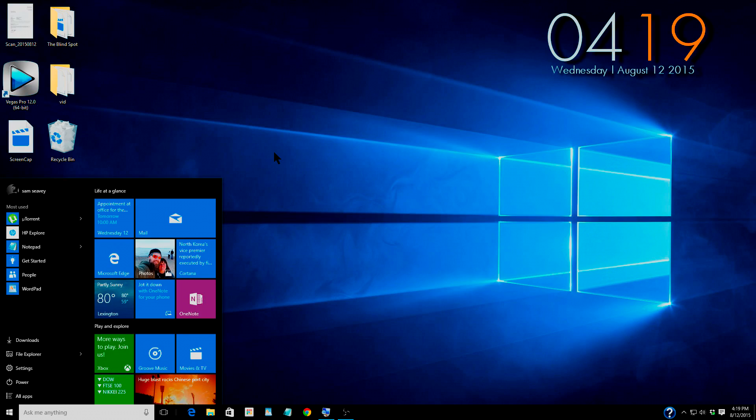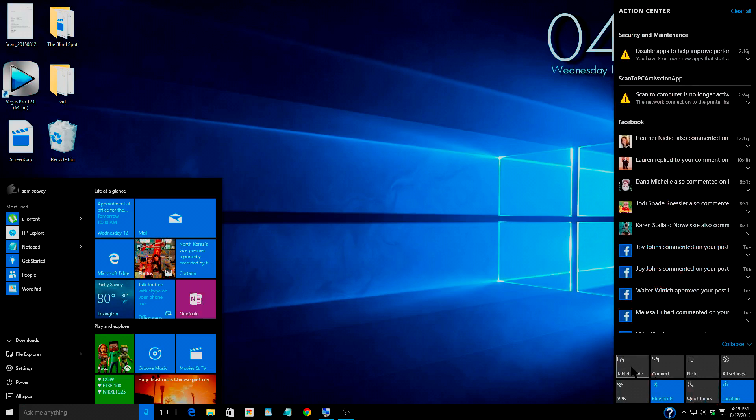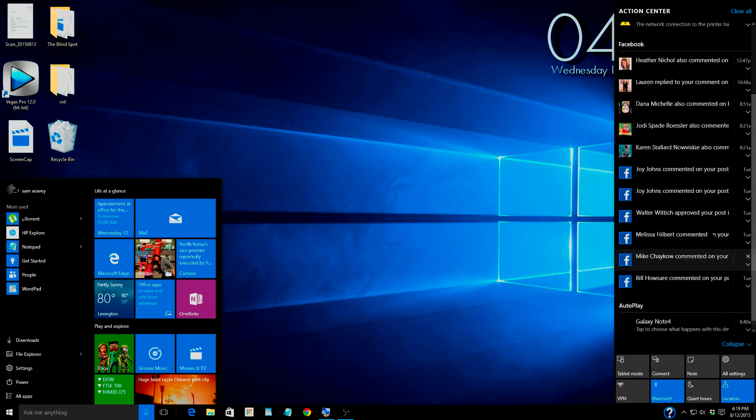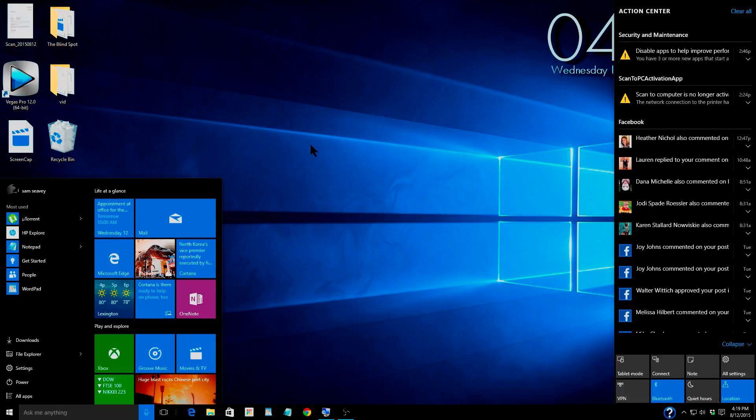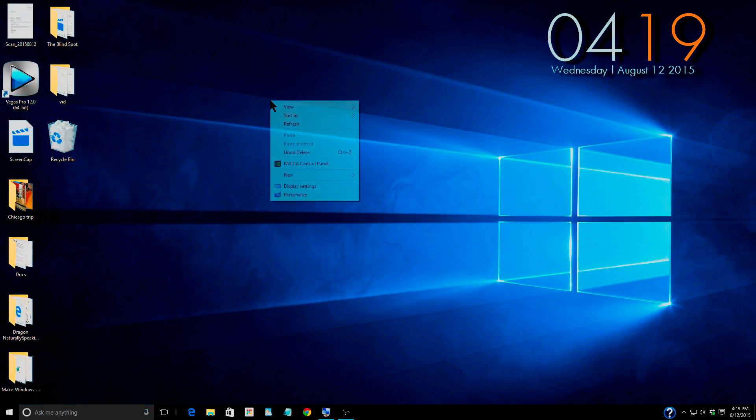You can see how big the start menu is. If I come over here and the notification shade that pops up, you can see how big that is in relation to everything else. You can see how big my little window is here.